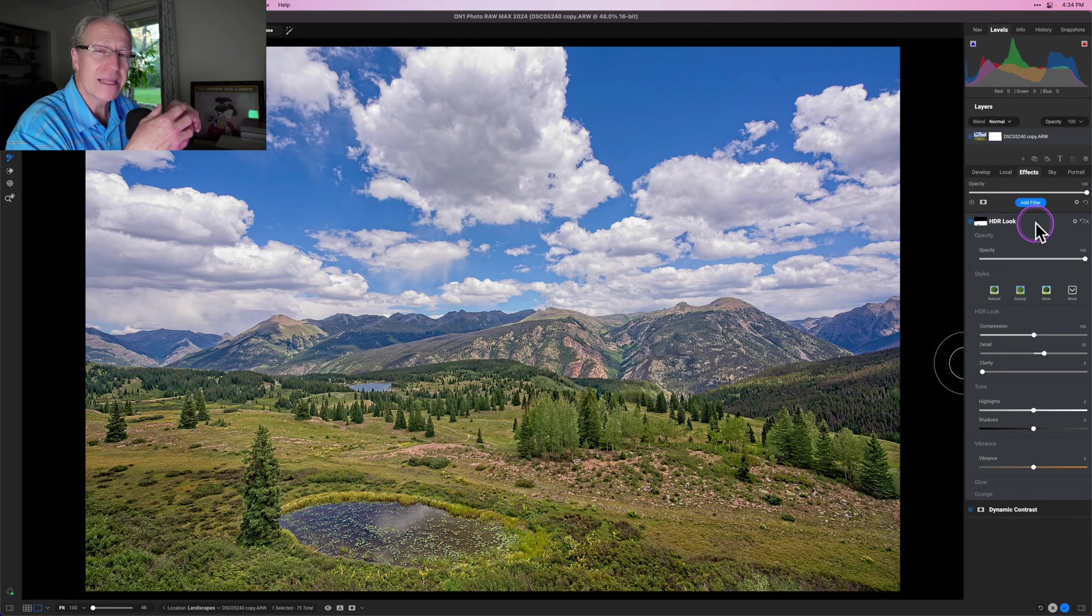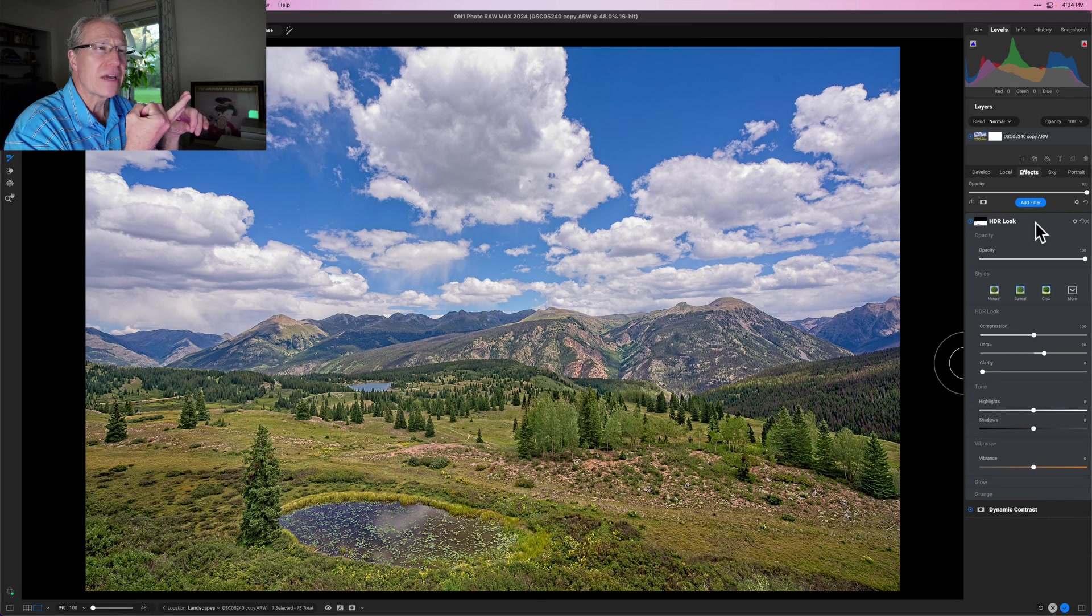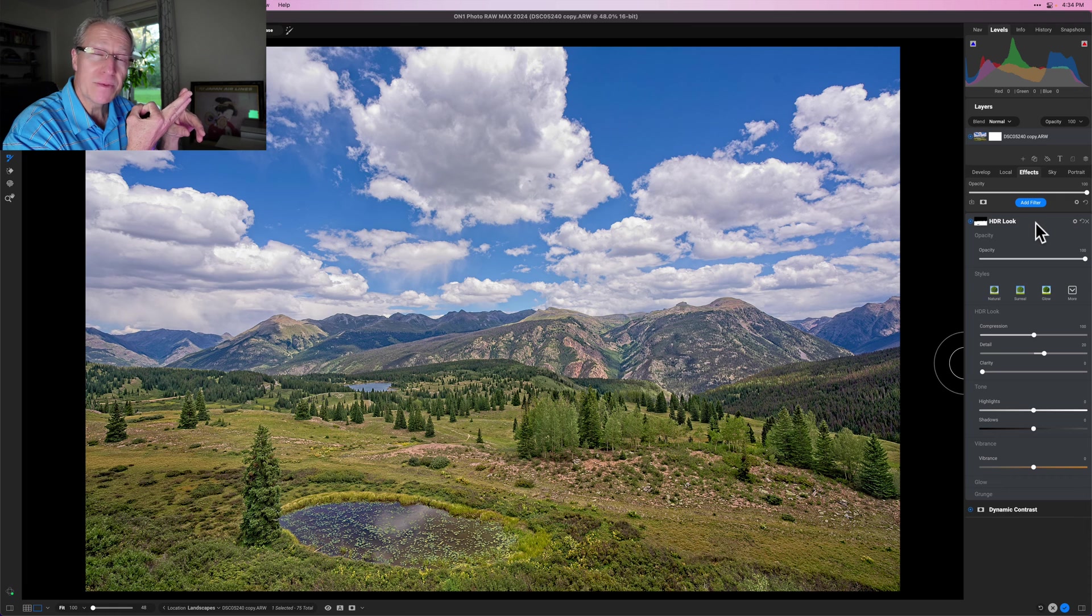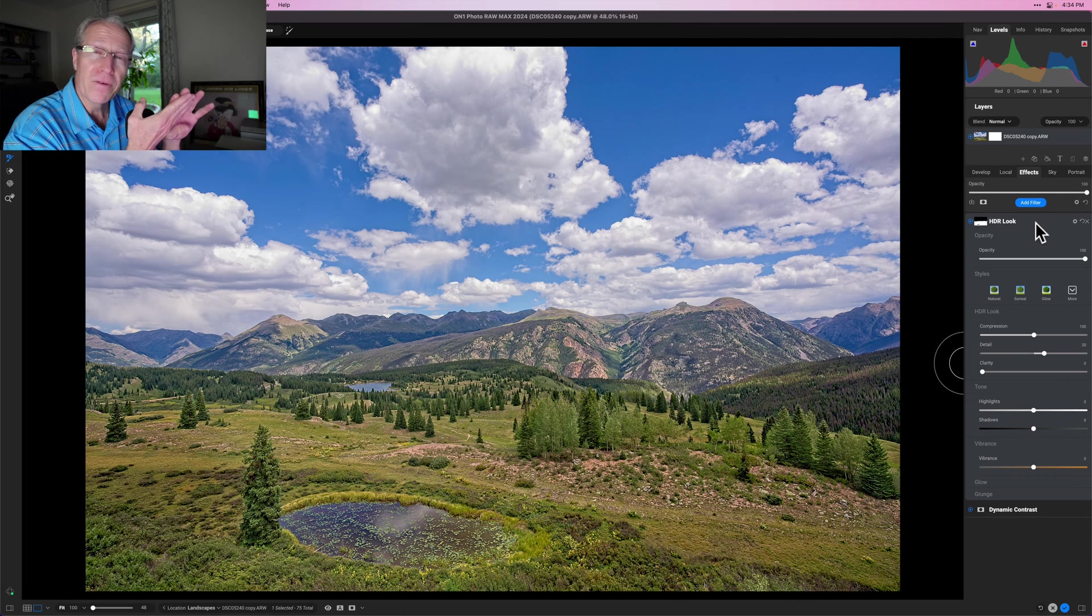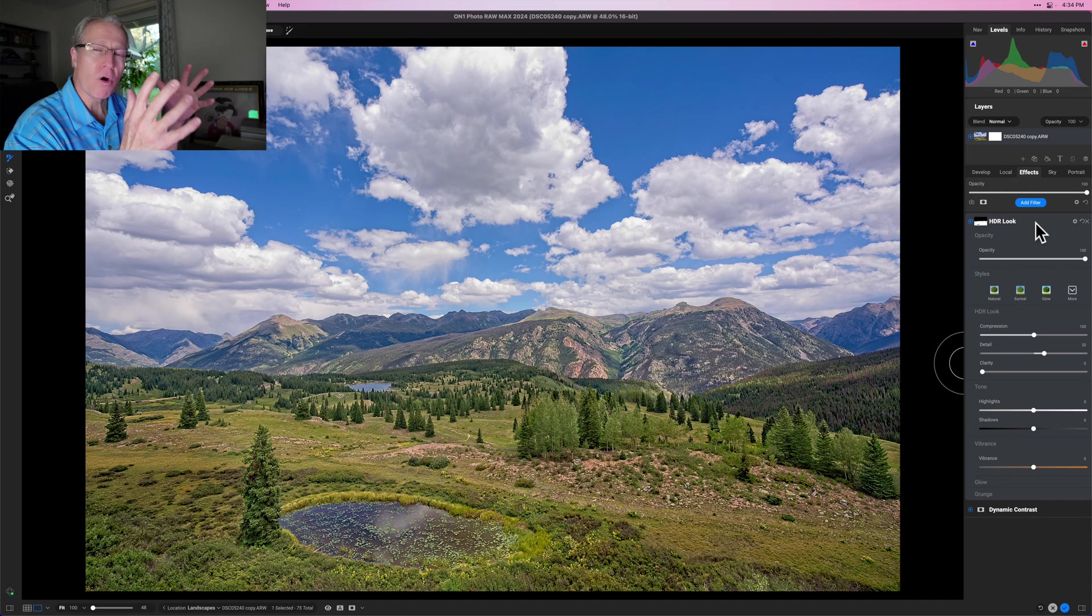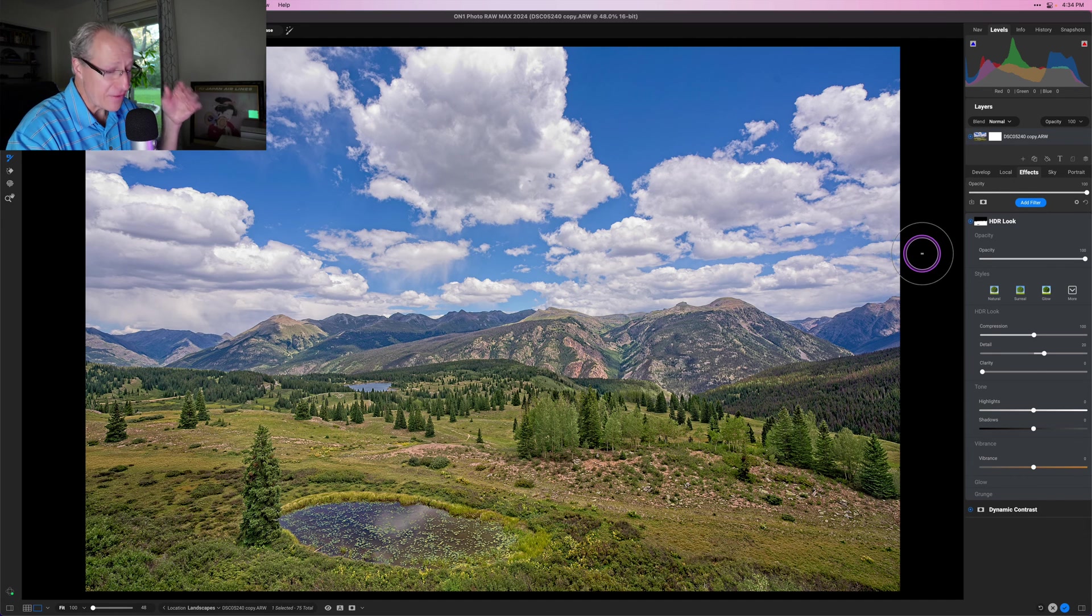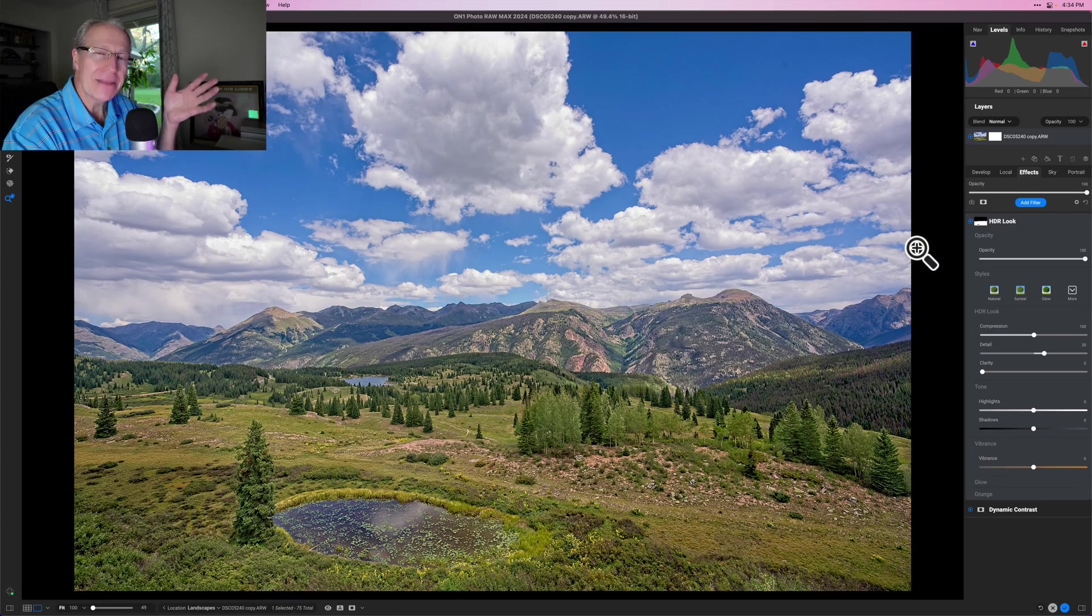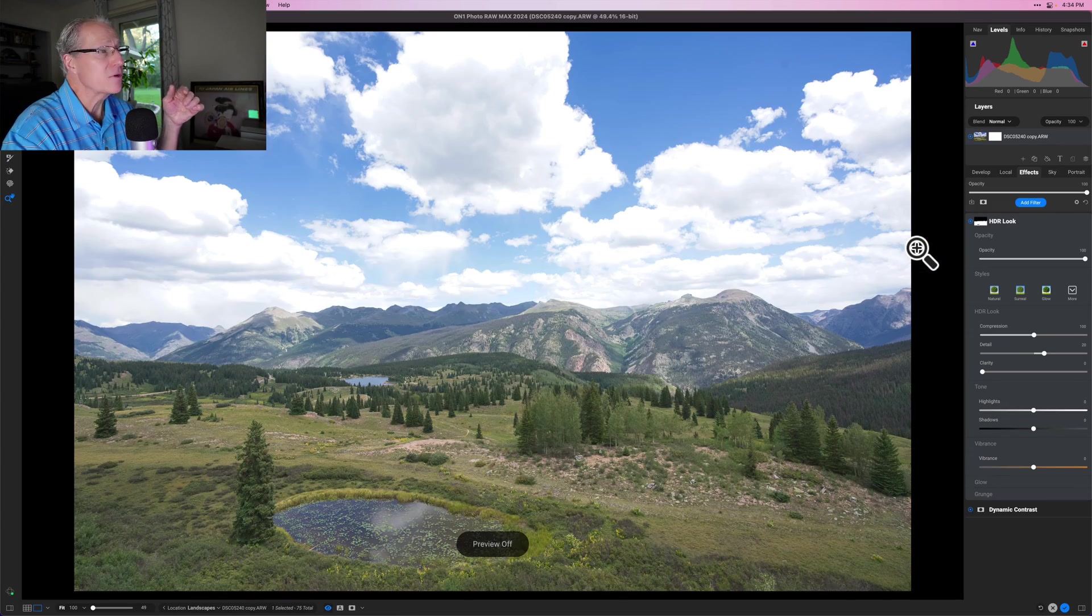And so that's why I think this is such a powerful editor. You've got Brilliance AI. You've got tons of control in develop. You've got local adjustments that can automatically be created with masks. You've got a whole bunch of powerful effects and you've got amazing masking tools. You put all five of those things together and you can have a huge impact on your photo in really not that much time.